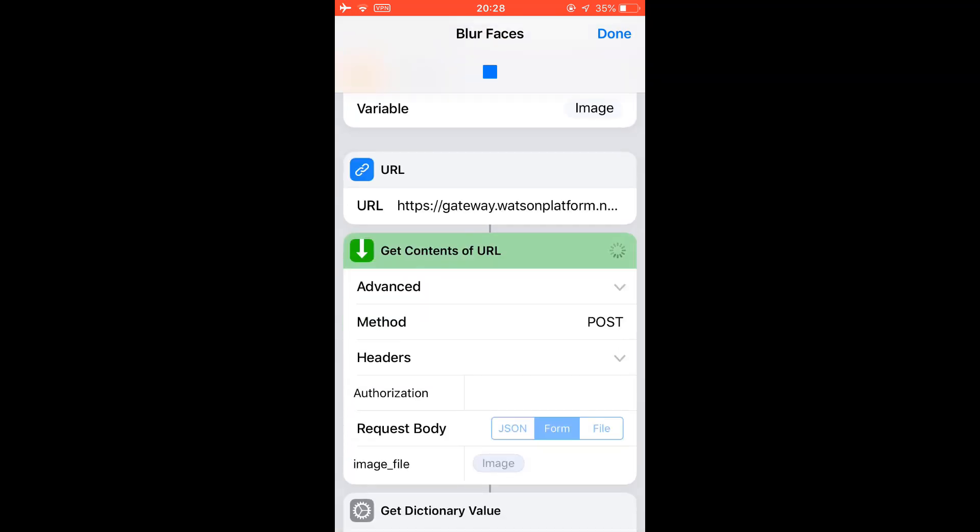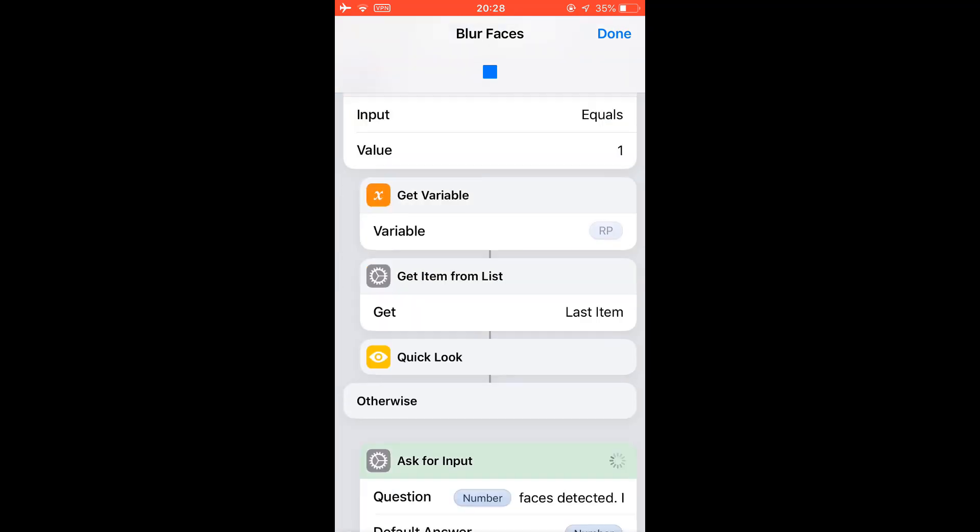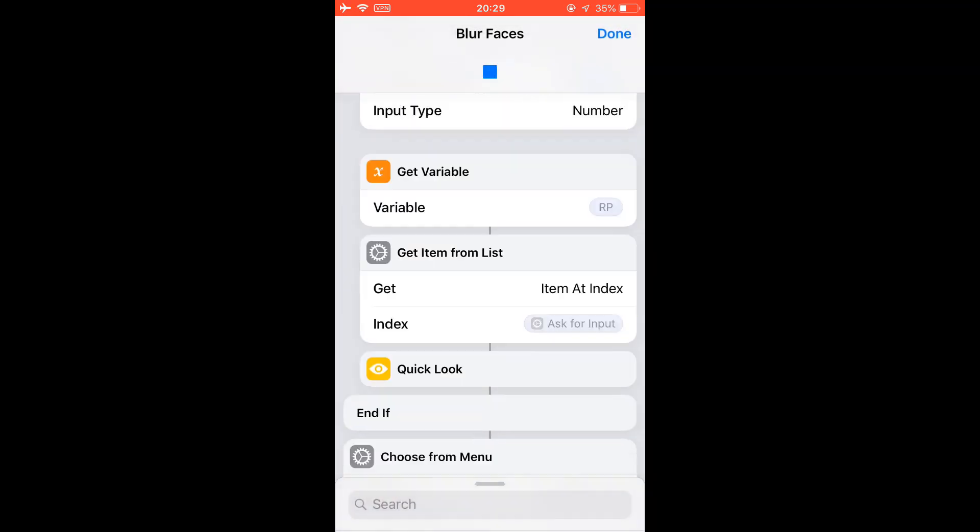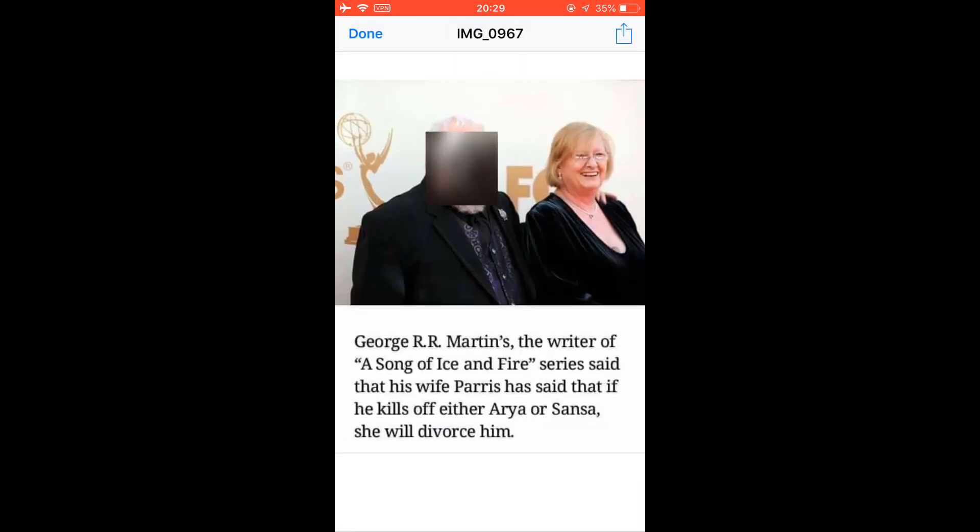Two faces detected and you can choose to block one or two faces. Let's just block one face to see how it works. Okay? Only block this face.